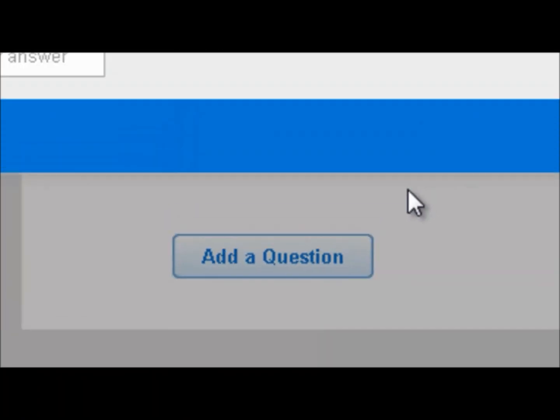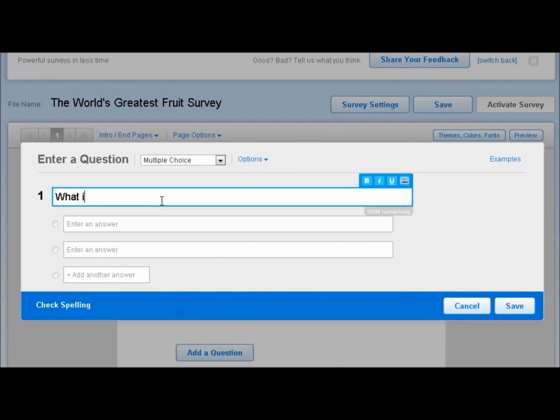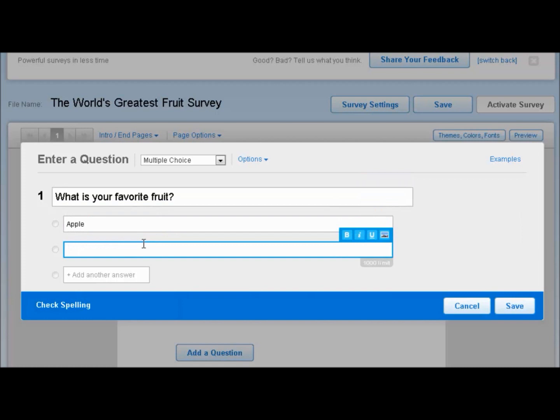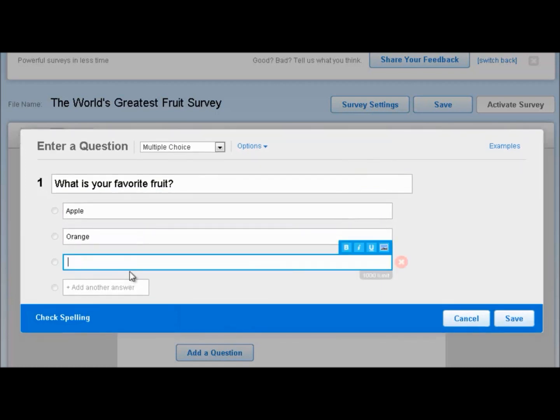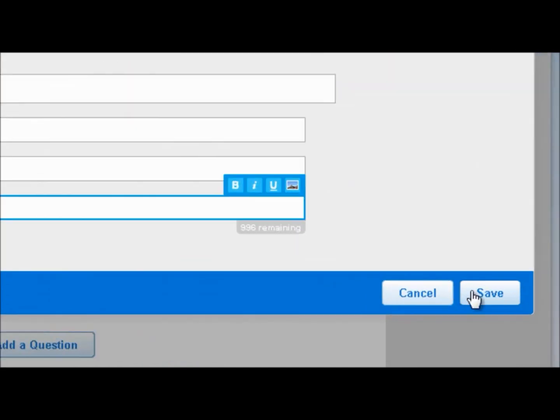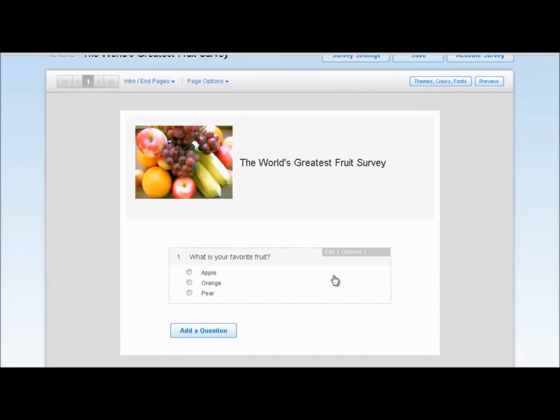Now, next up, let's add a question. We're going to start with a simple multiple-choice question. What is your favorite fruit? We'll add some selections here. Apple, orange, and the very underrated pear. Now, you'll see when I'm typing here, you also have the option to add an image or video into your answer choices. You can also customize that by underlining, italicizing, or bolding. We're going to keep it simple, so I'm going to click Save. And there's our multiple-choice question.